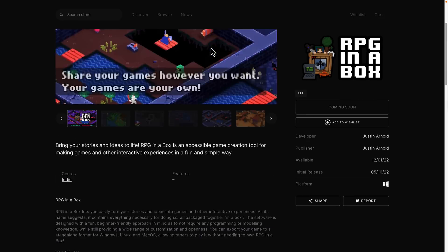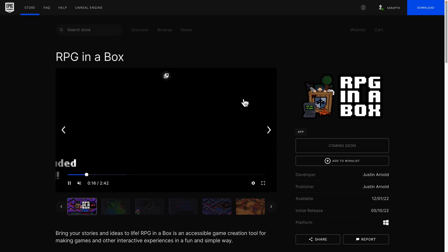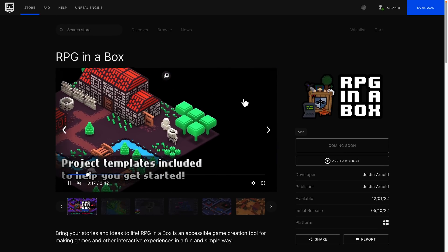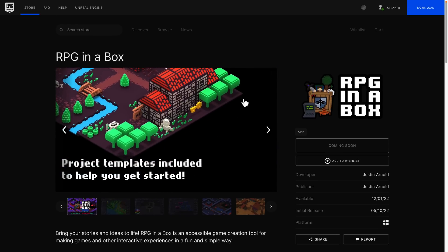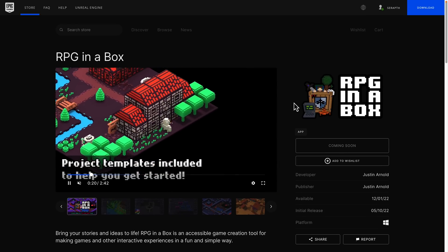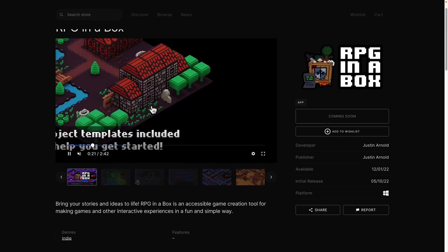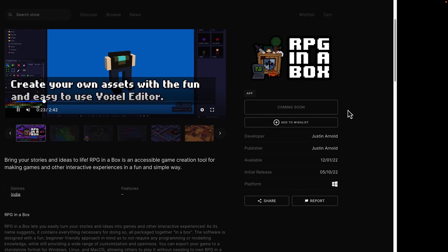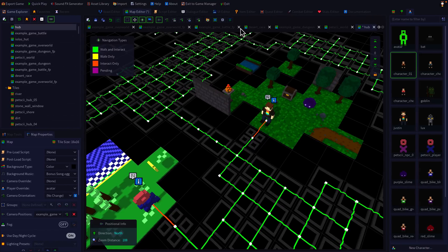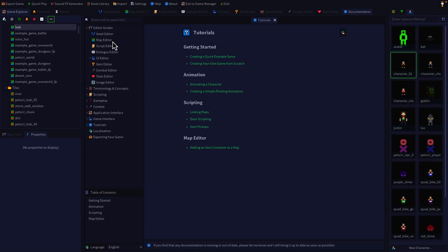And once again, if you can stand the Epic Games Store, you can get it completely free. Again, some templates to get you up and running. Very good and solid documentation available here as well. So all of the stuff, every tool that you might want to work with is documented here, as is the scripting process.